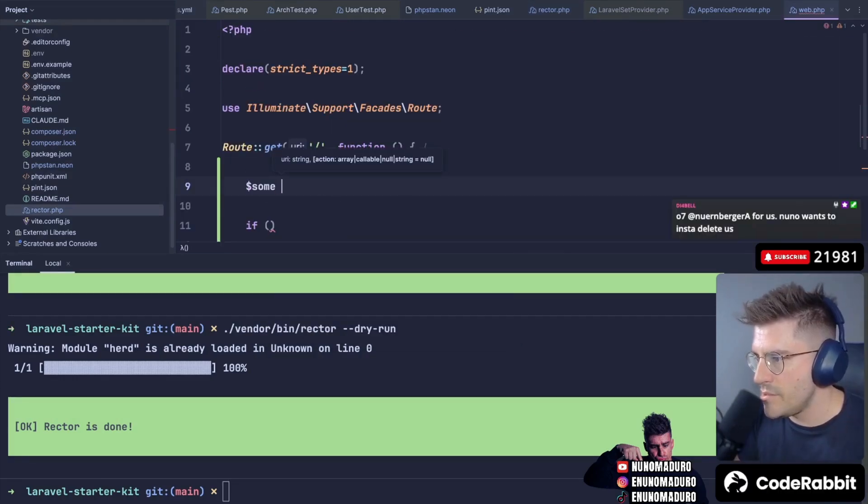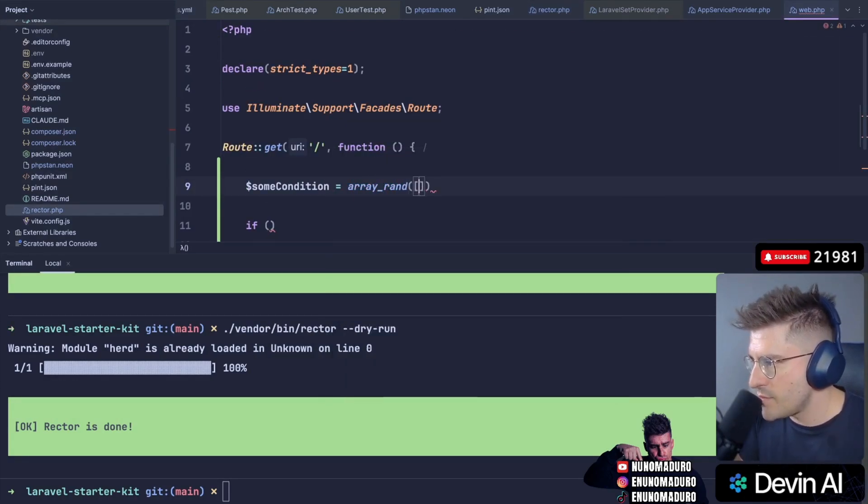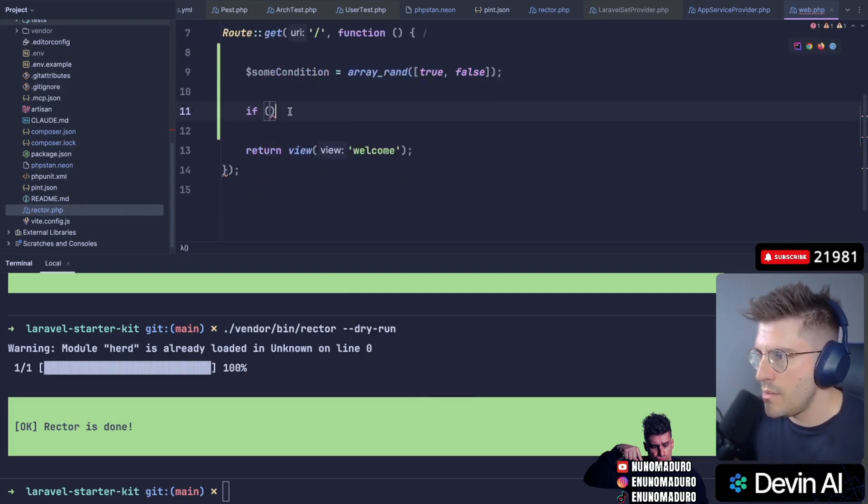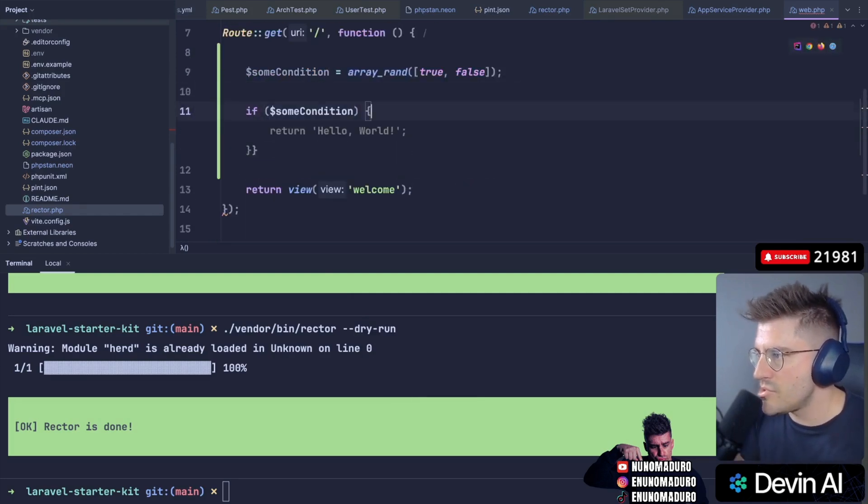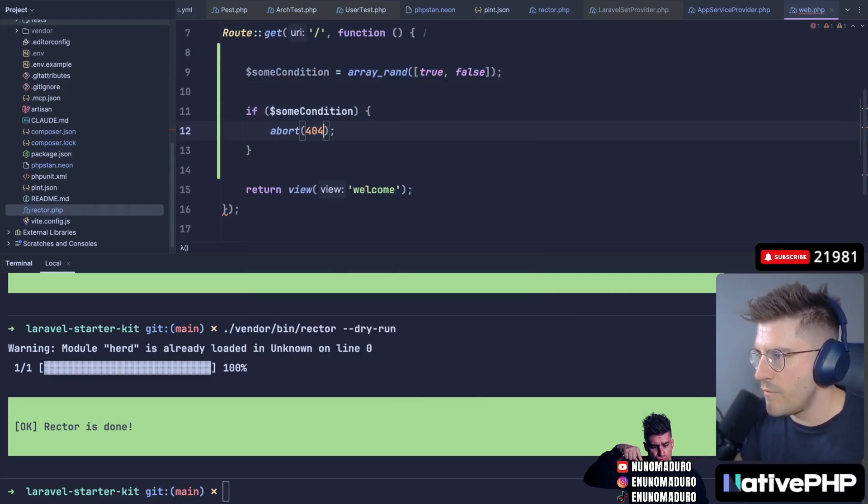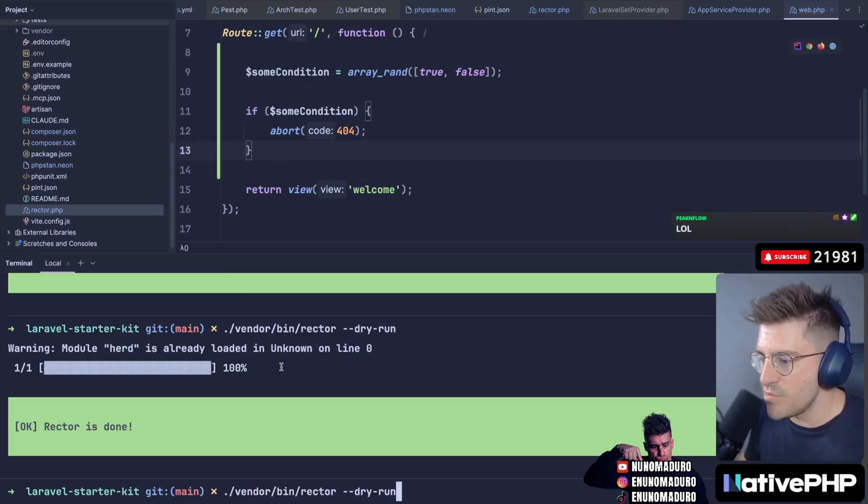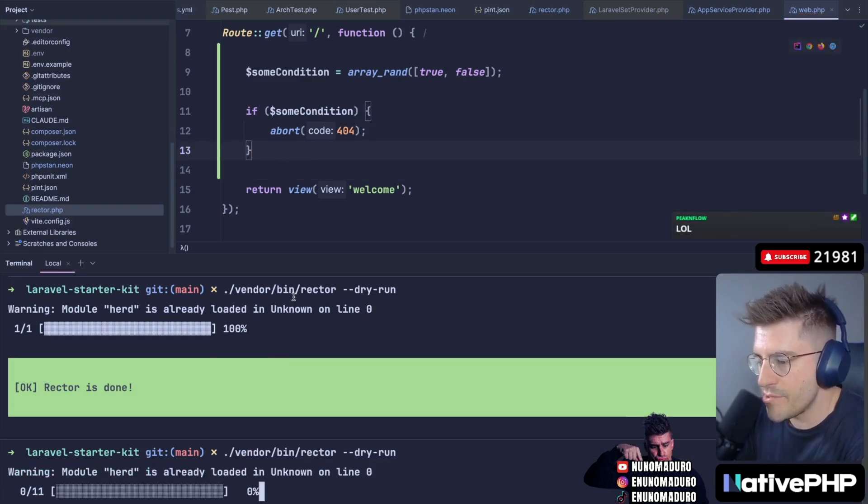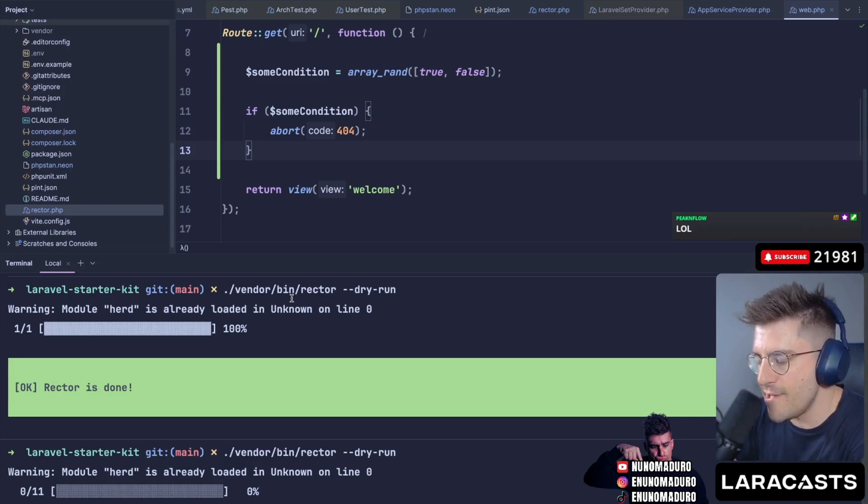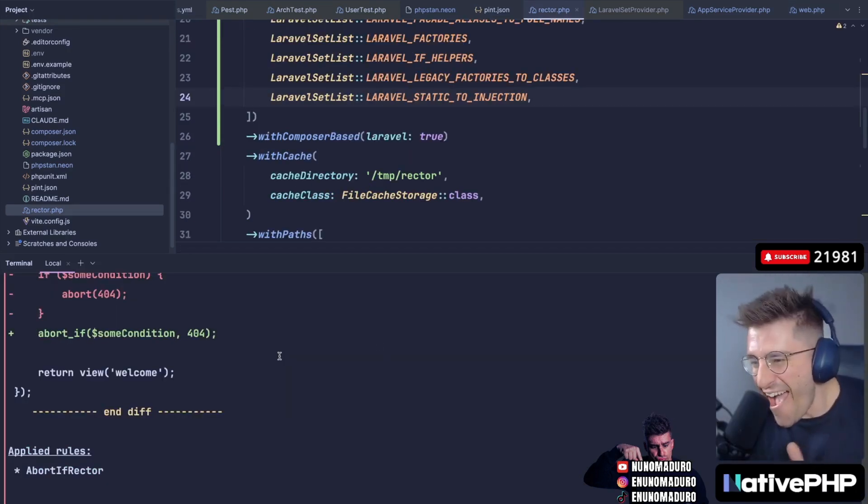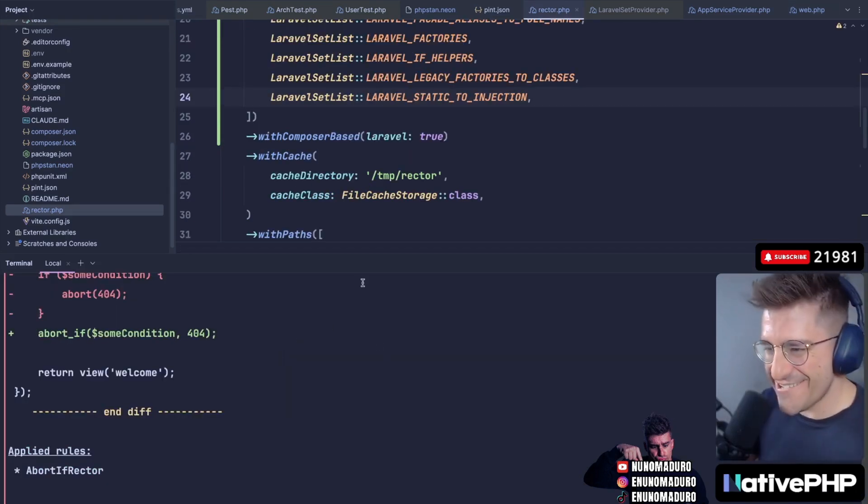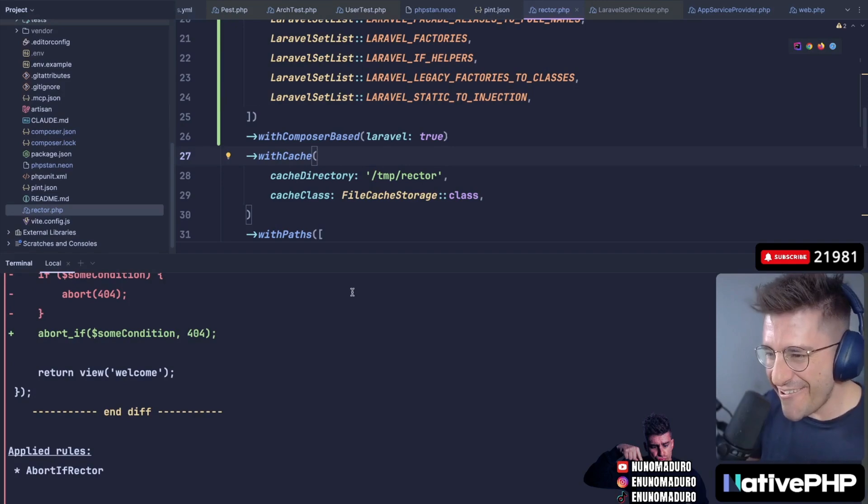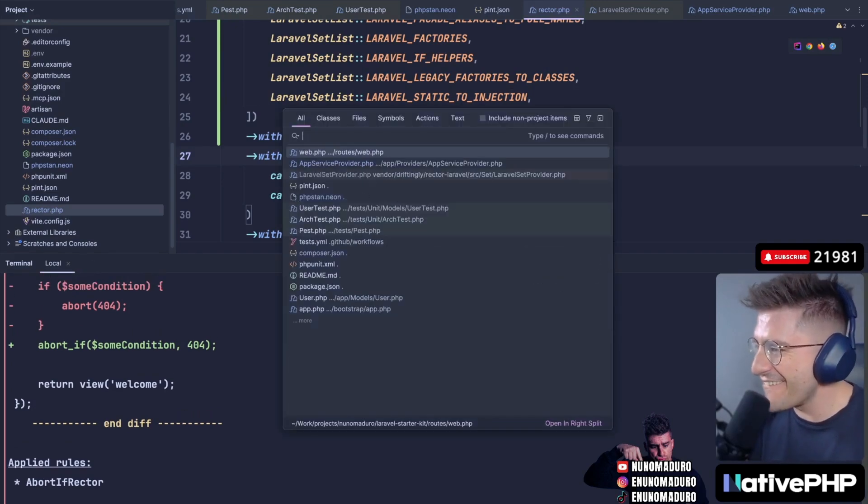Okay. So if some condition, do we have an array random in PHP? So we can have true false. Here we go. If some condition, just abort with 404. So this is something that can be replaced with abort_if, by the way. Come on, Rector. Rector for Laravel. Surprise me on this one. ASAP. Here we go, chat. Here we go. Come on. Come on, Rector PHP. Here we go.